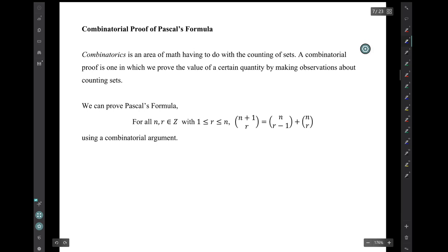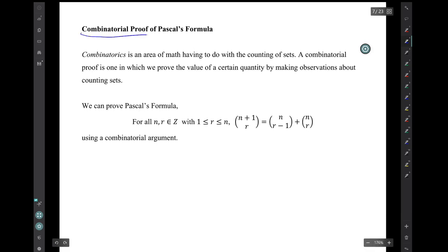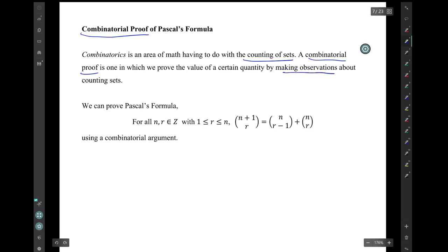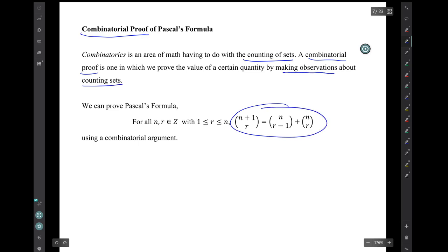Now there's another nice proof in the book — a combinatorial proof. In math, combinatorics has to do with the counting of sets. So a combinatorial proof is one in which we prove the value of some quantity by making observations about counting sets. We can prove Pascal's formula using a combinatorial argument that is about counting sets.